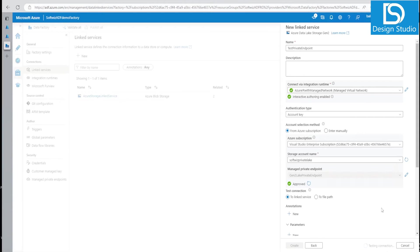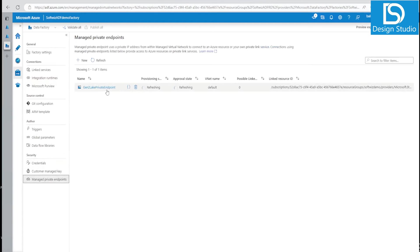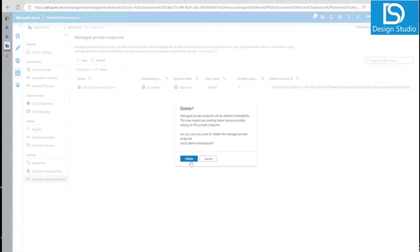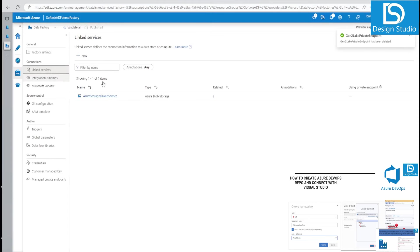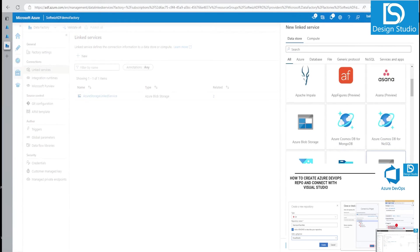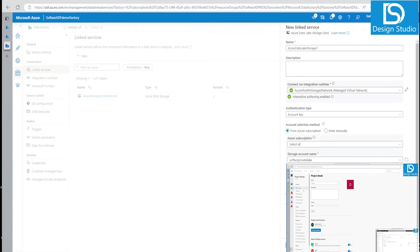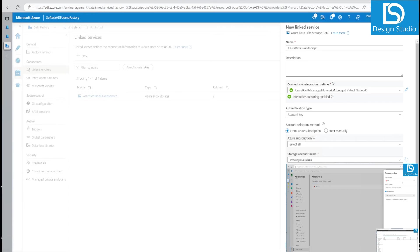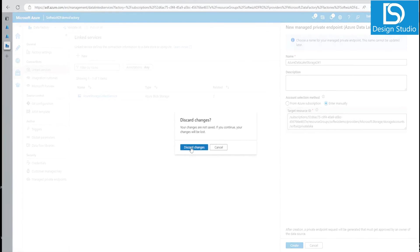If we test the connection it succeeds. Now let's also demonstrate what happens when we delete the private endpoint — we can delete it from the managed private endpoints section. Once deleted, it is also gone from the storage networking section. If we go to linked services and try to test the connection again using the managed network IR but without the private endpoint, the connection fails. That is how managed private endpoints work — you can also create them directly from the linked service screen.